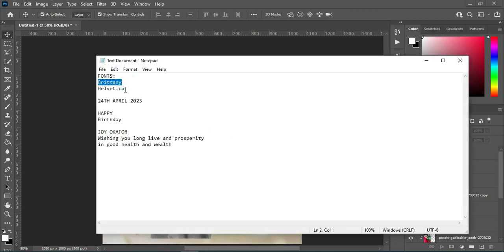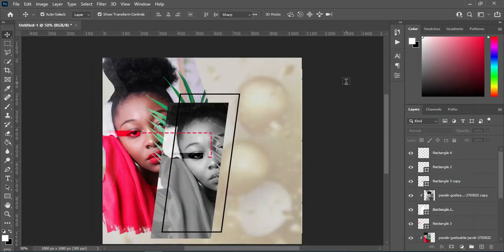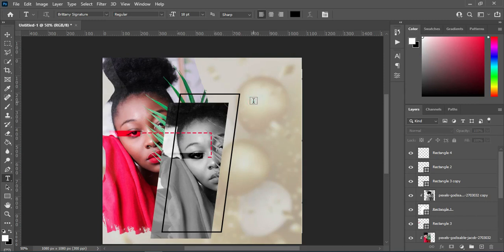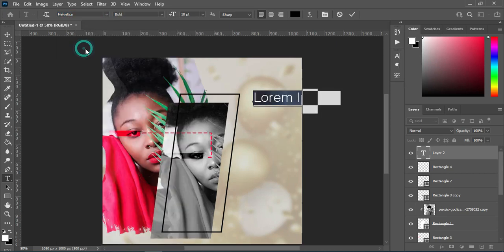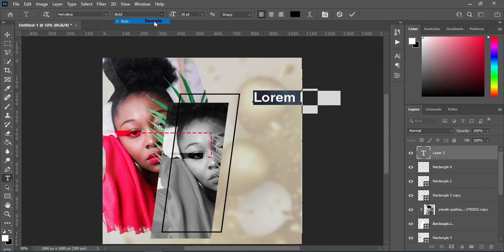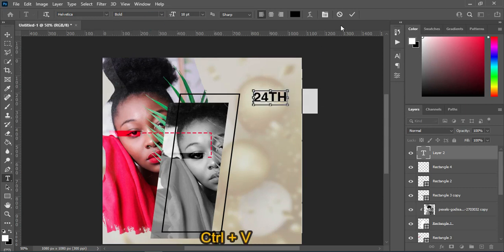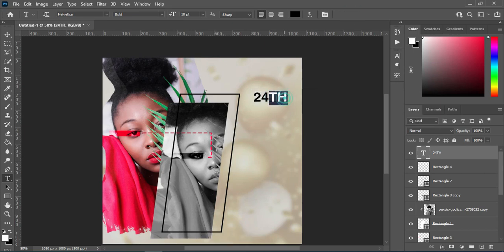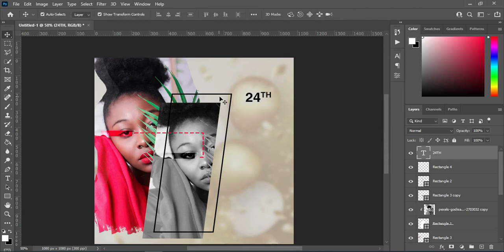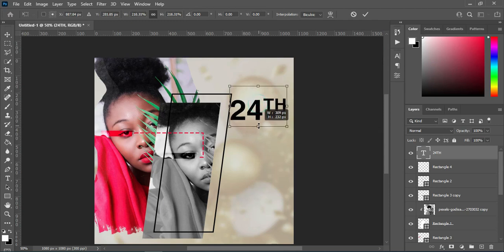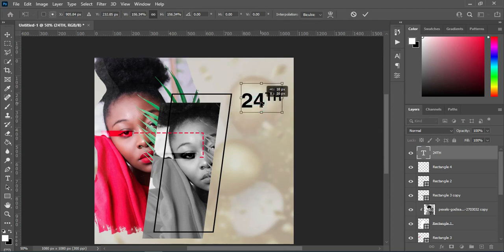Now we're going to work on text. The fonts I'm going to use are Aver Vertical and Brittany. I'm going to copy the date — '24th' — with Ctrl+C, then select the Text tool and change the font to Aver Vertical. Make it bold, then Ctrl+V to paste. Highlight the 'th' and apply superscript. Then increase the size and position it where you want it.